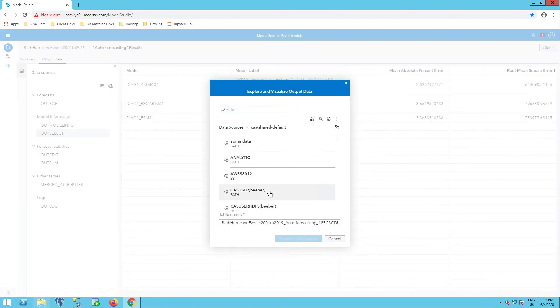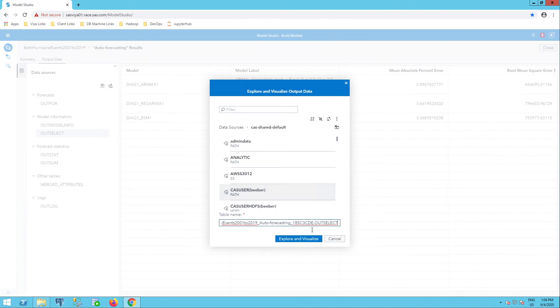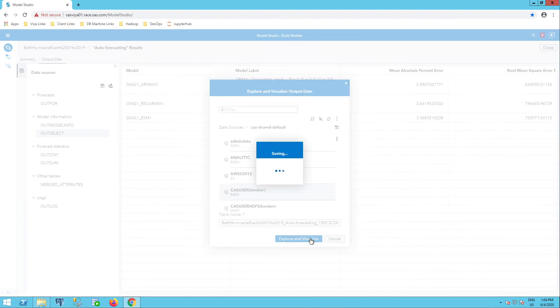Go to my CAS user path of my own username. I can leave the name as it is. You can see at the end it says OUTSELECT or I can change the name here. I'm going to leave it as is and explore and visualize.